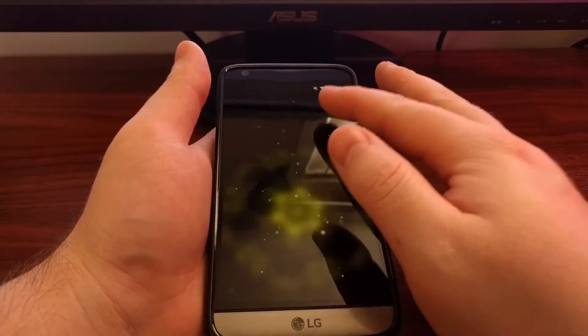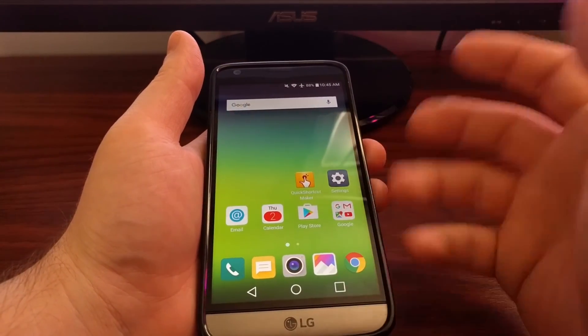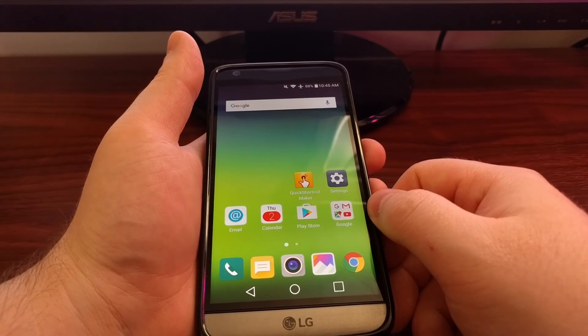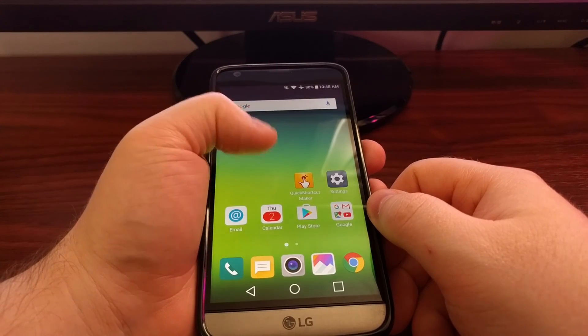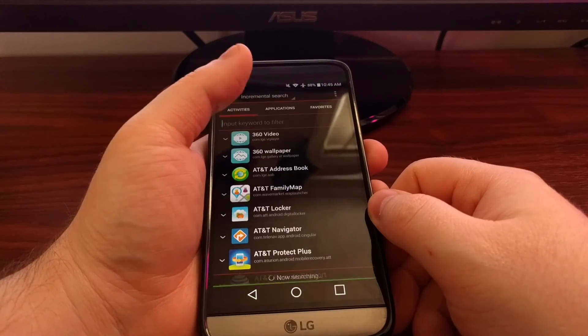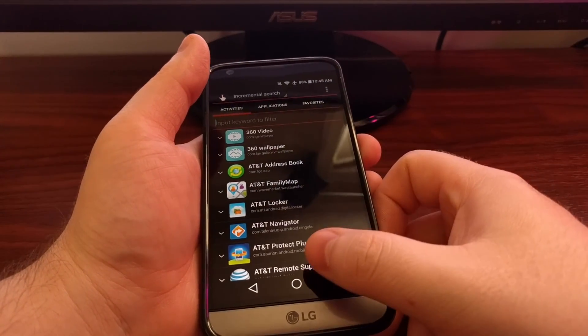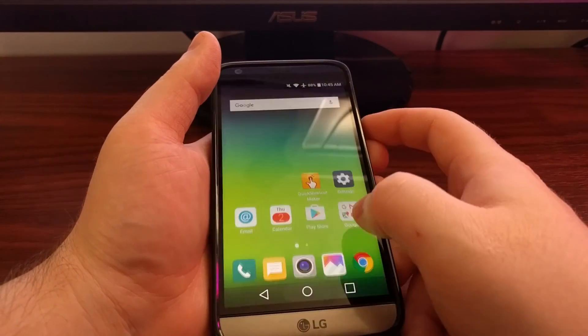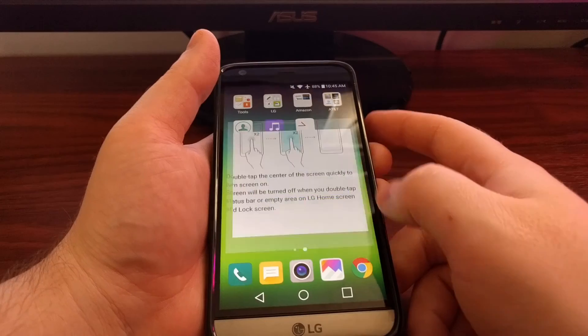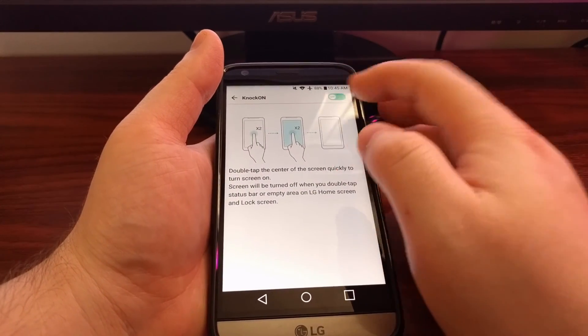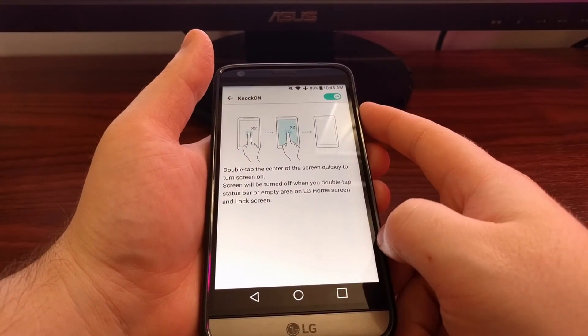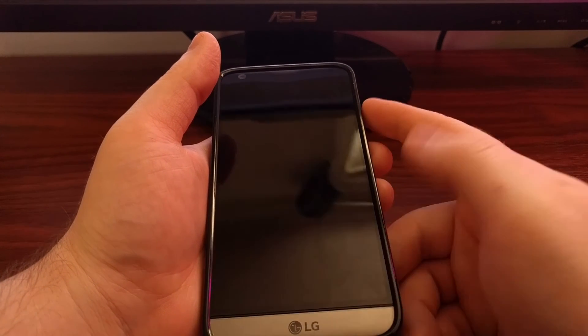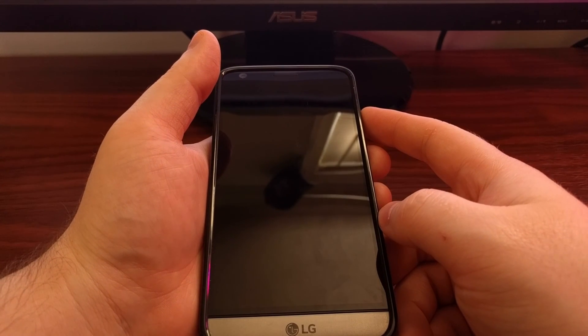And then again, if in the future you realize you want this feature back, you can either come back through here, search knock on, or if you created that special settings shortcut, you just come here, enable it, press the home button, and the feature is back.